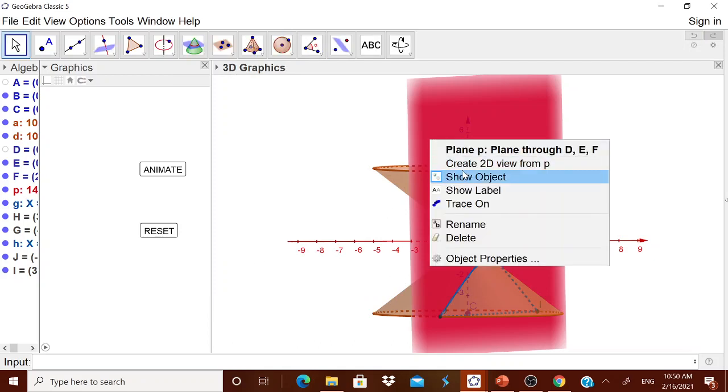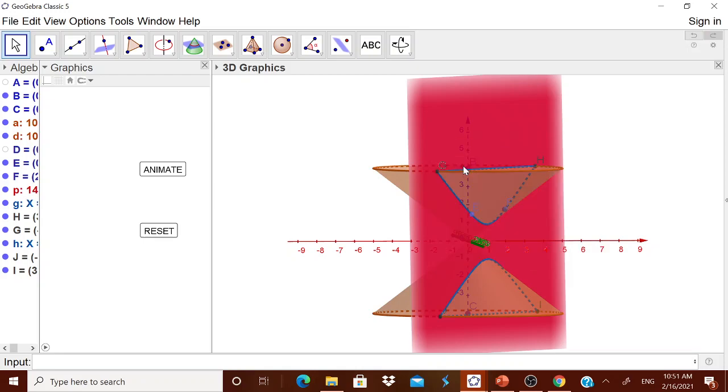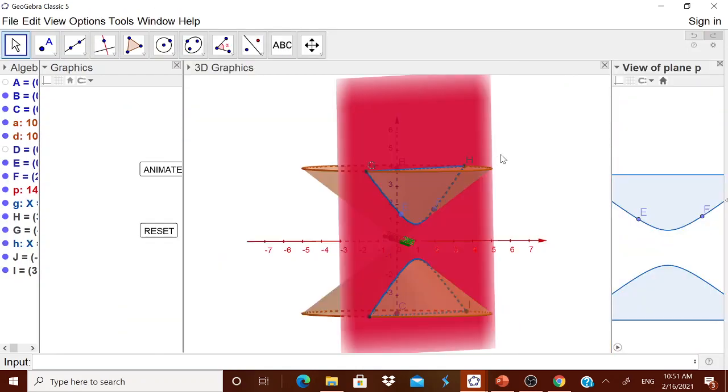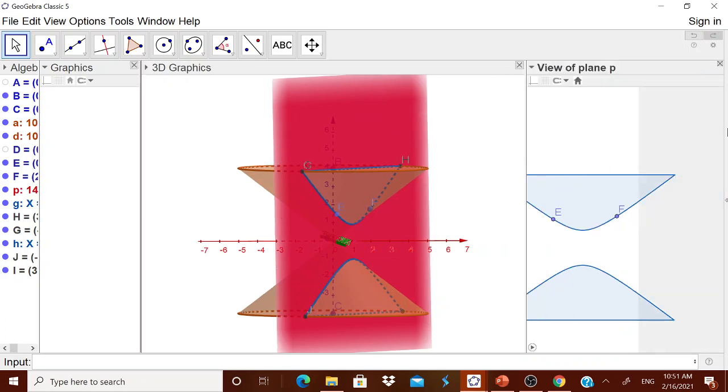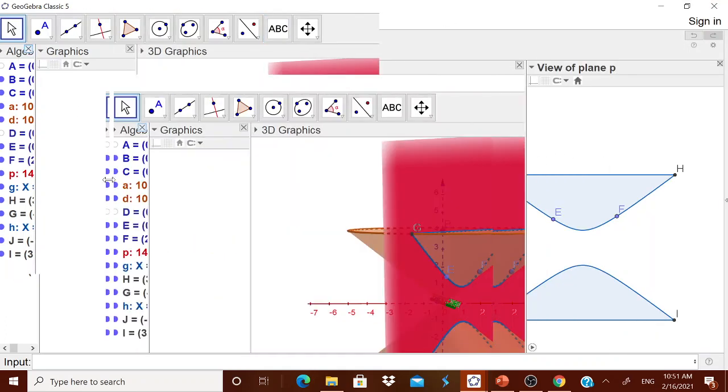Now how to show it to the children? Right click. You will get create 2D view from plane. Click it. That 2D view is coming on the right side. Adjust these windows. This window can be adjusted. I think this can be closed.